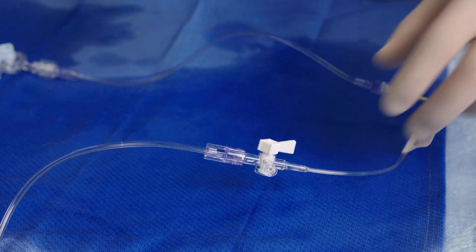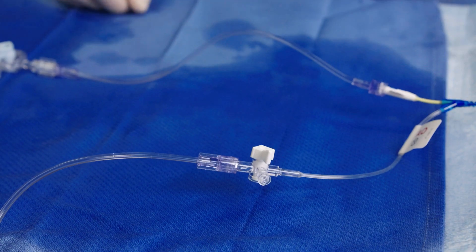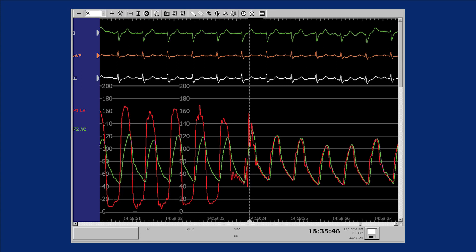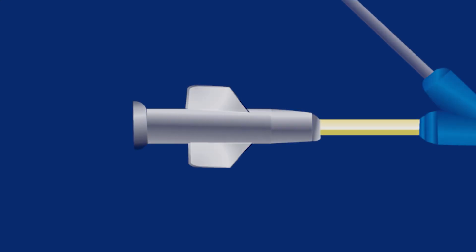Open the outer lumen stopcock and obtain measurements. Observe the simultaneous waveforms — the pressure gradient can be calculated and the degree of aortic stenosis can be diagnosed. Angiography may be performed as desired through the inner lumen.